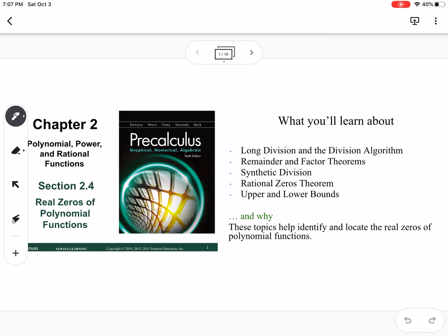So this section is 2.4, which is real zeros of polynomial functions. We're going to talk about long division, the division algorithm, remainder and factor theorems, synthetic division, rational zero theorem, and upper and lower bounds.